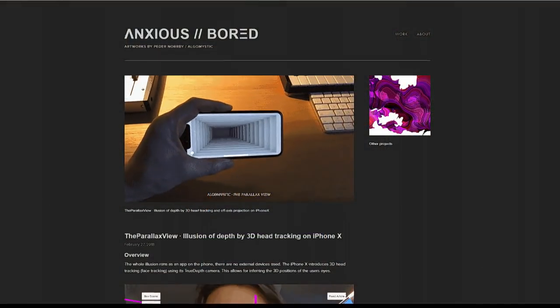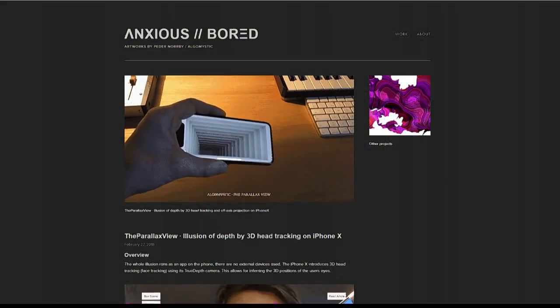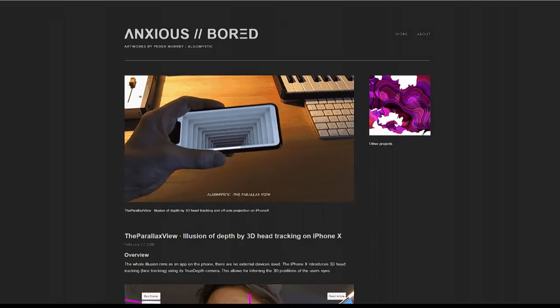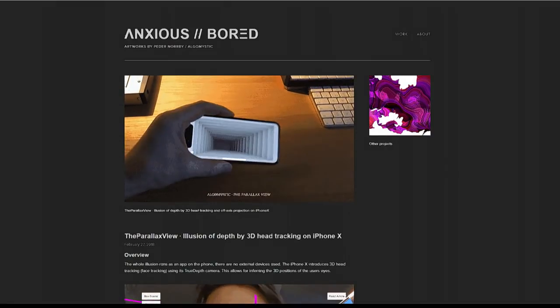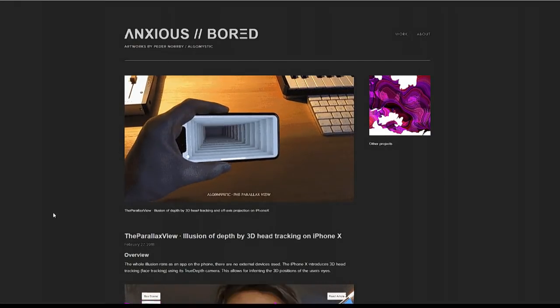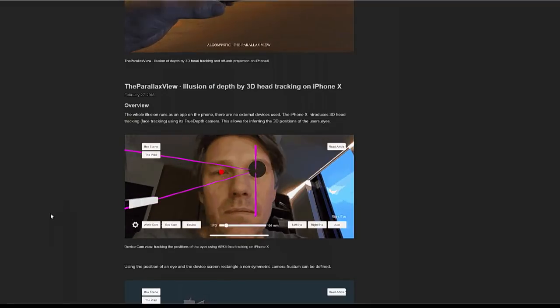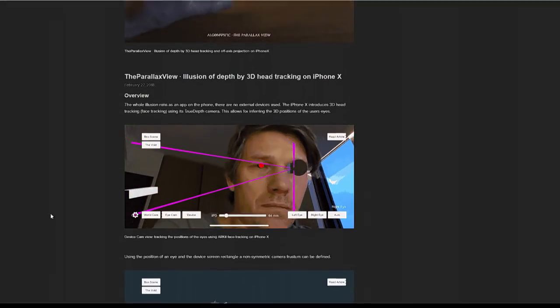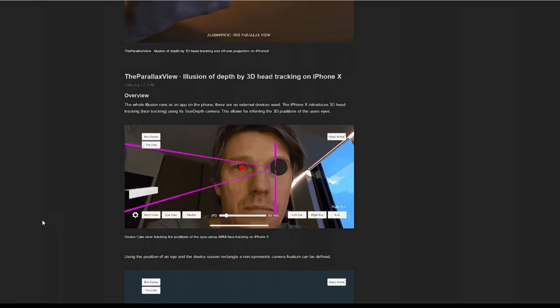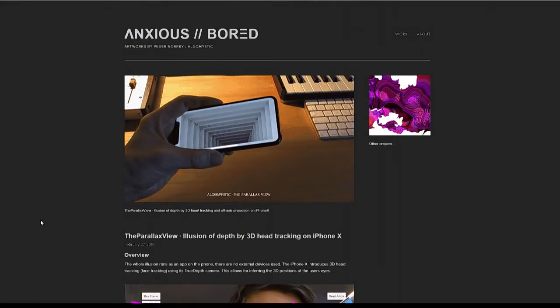Is it the movie in an app? Not really. It's Peter Norby, a.k.a. Algo Mystic. He used Unity, ARKit, and the iPhone X's TrueDepth camera.